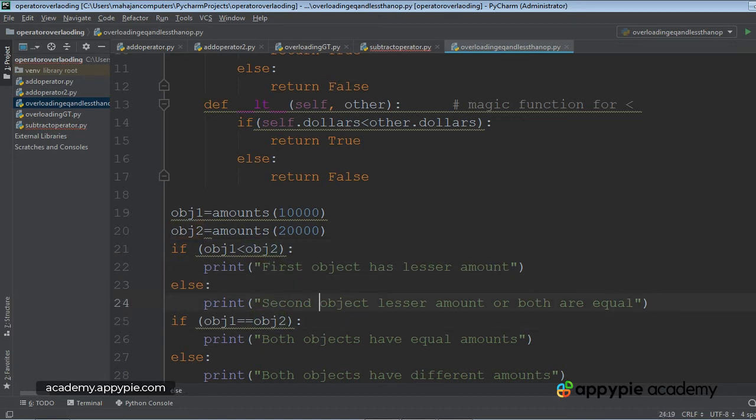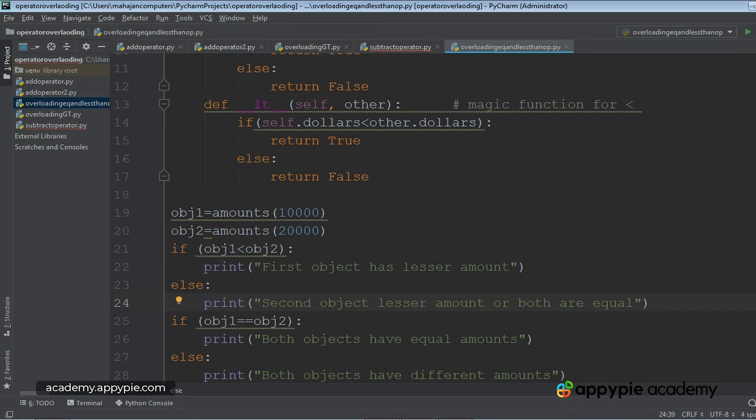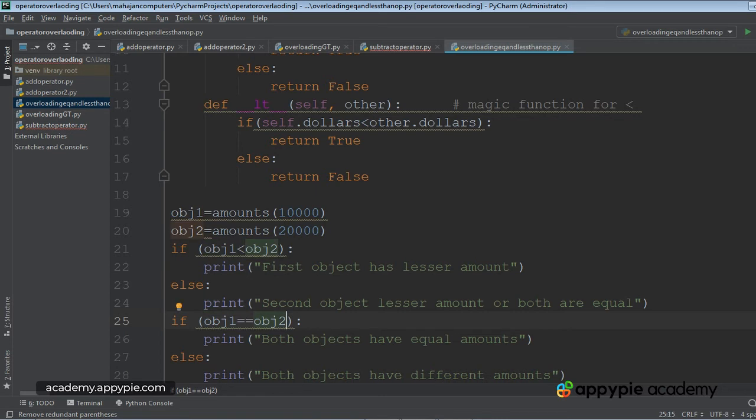Either second object has lesser amount or both are equal. Now we come to this, if OBJ1 double equal to OBJ2.